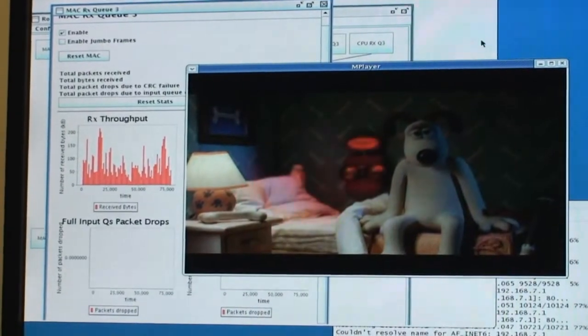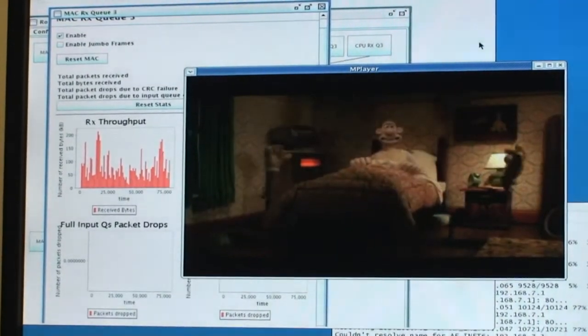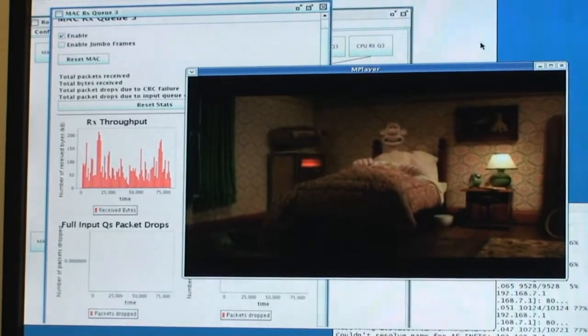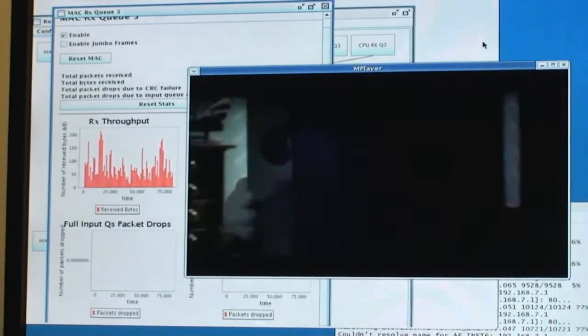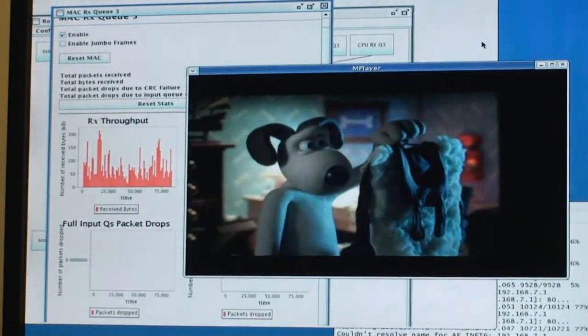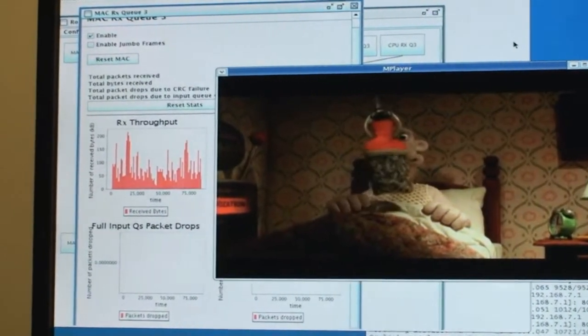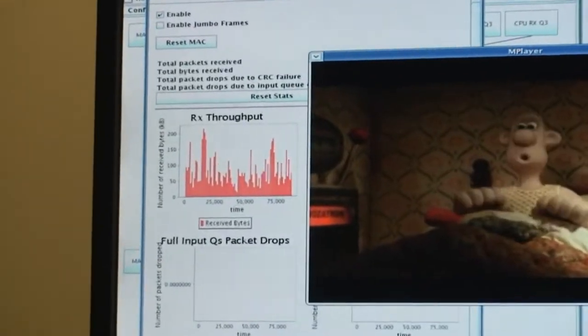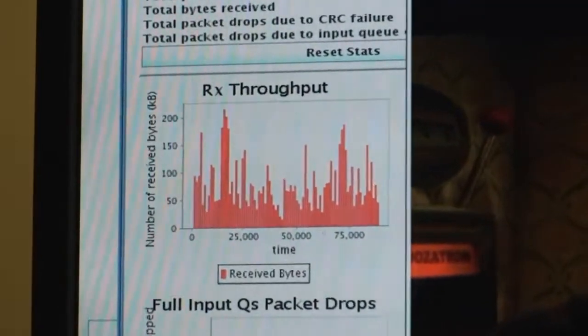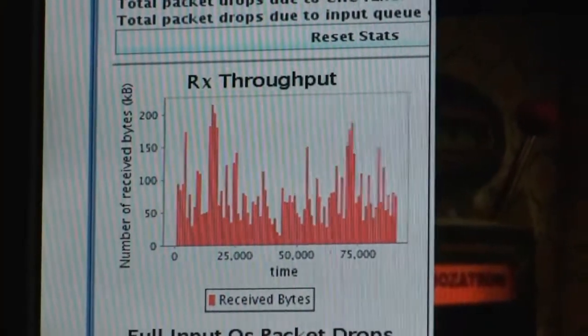We can see that the video that's being sent is variable bitrate. As the data streams, different parts of data compress more than others. As we look at the bandwidth, the bandwidth varies over time.